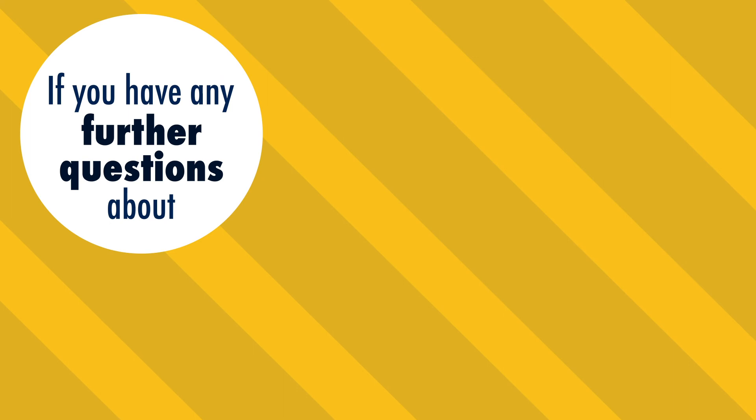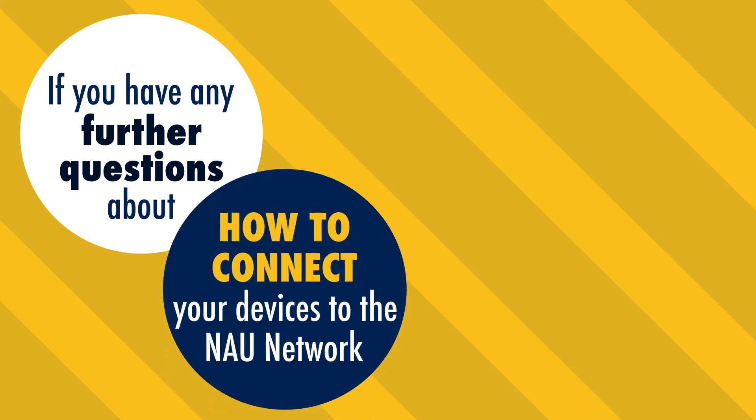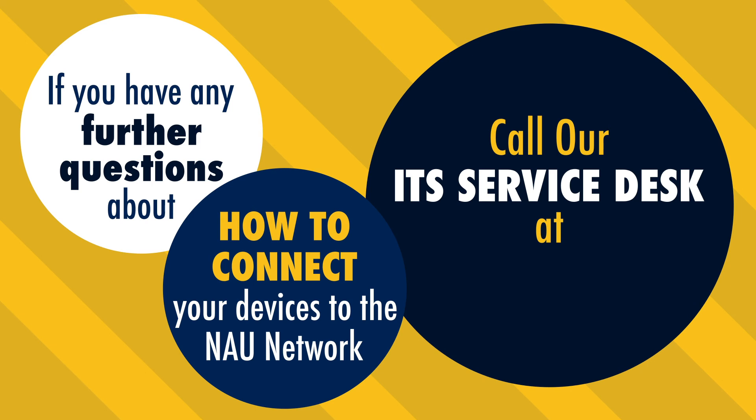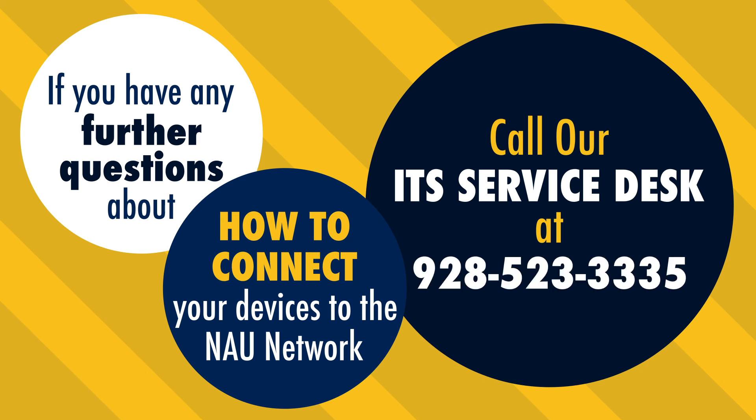If you have any further questions about how to connect your devices to the NAU network, call our ITS Service Desk at 928-523-3335.